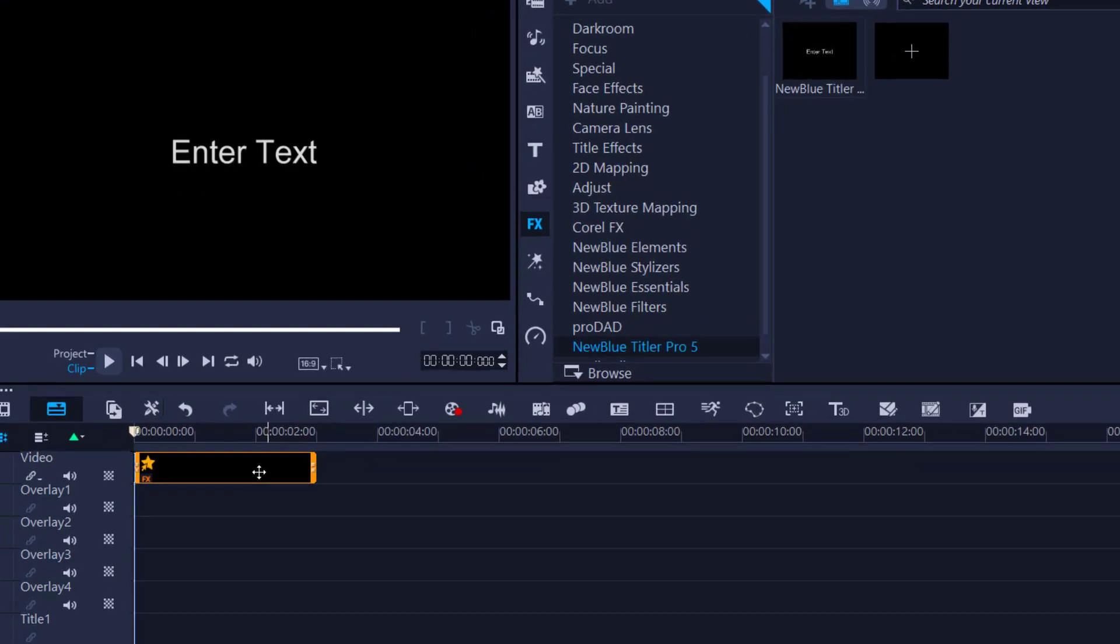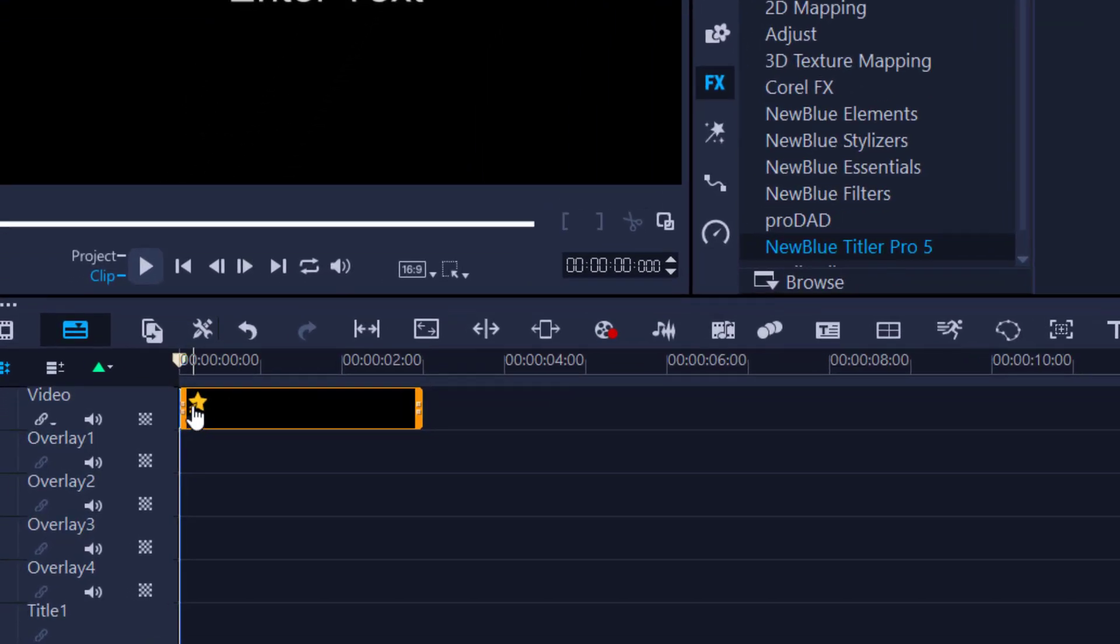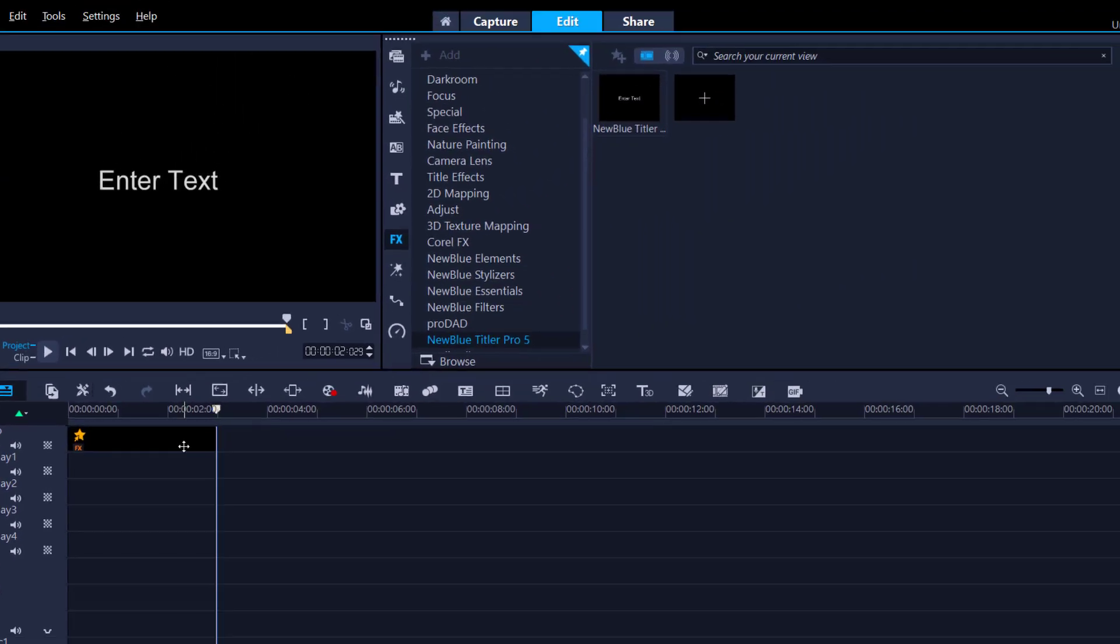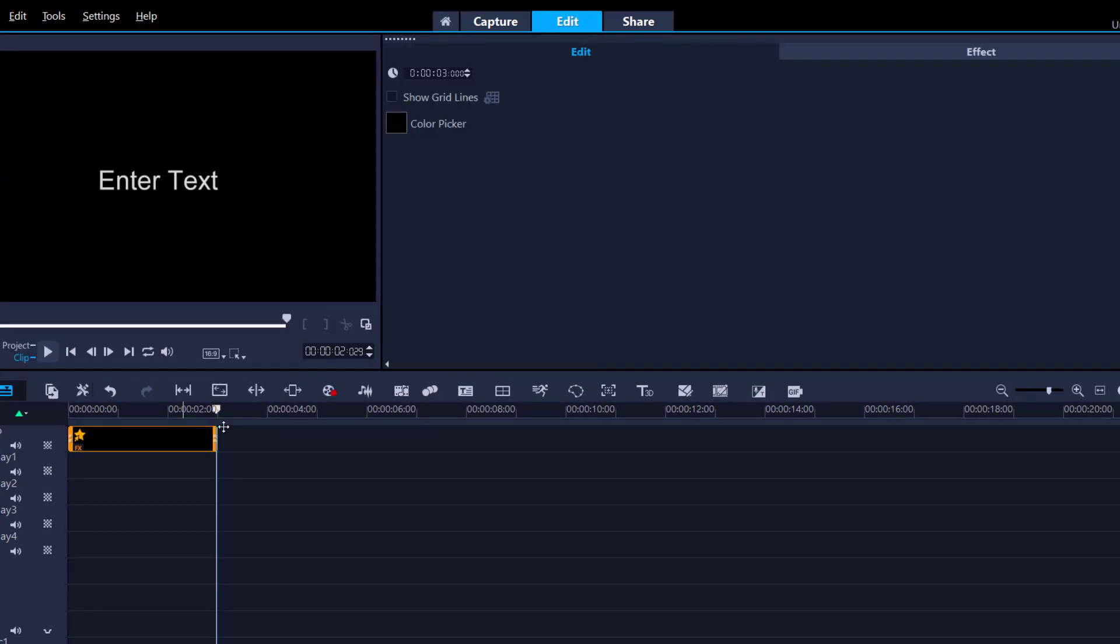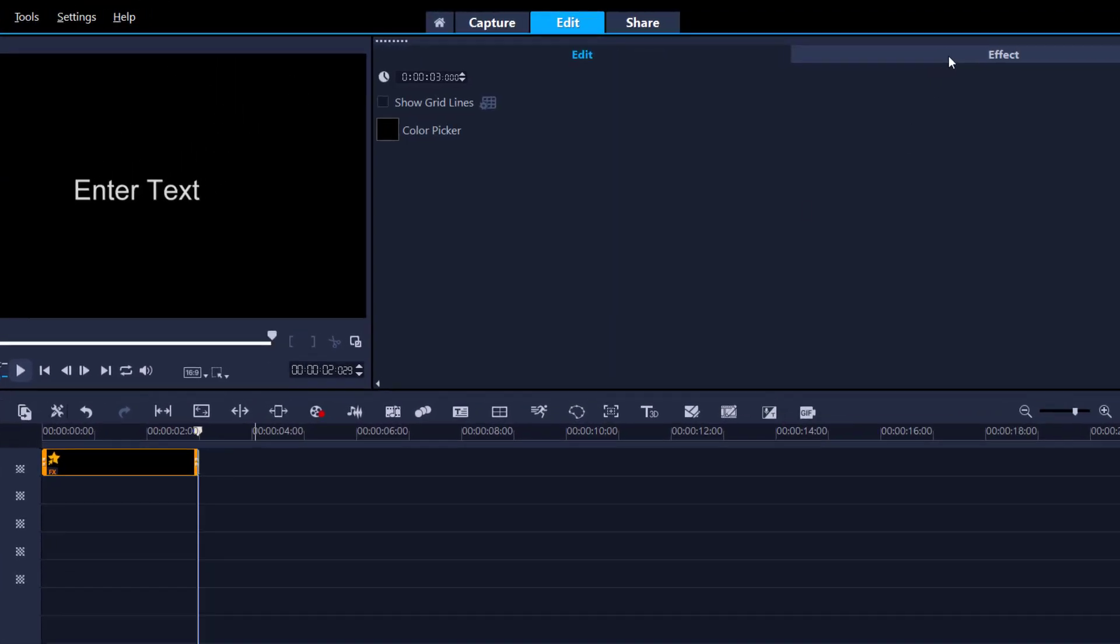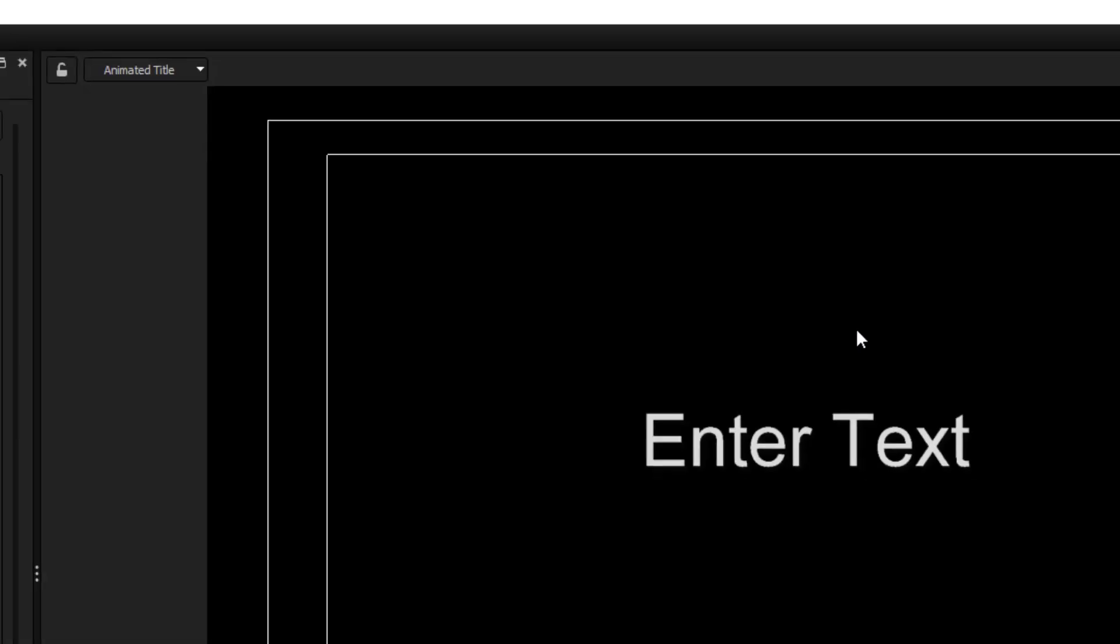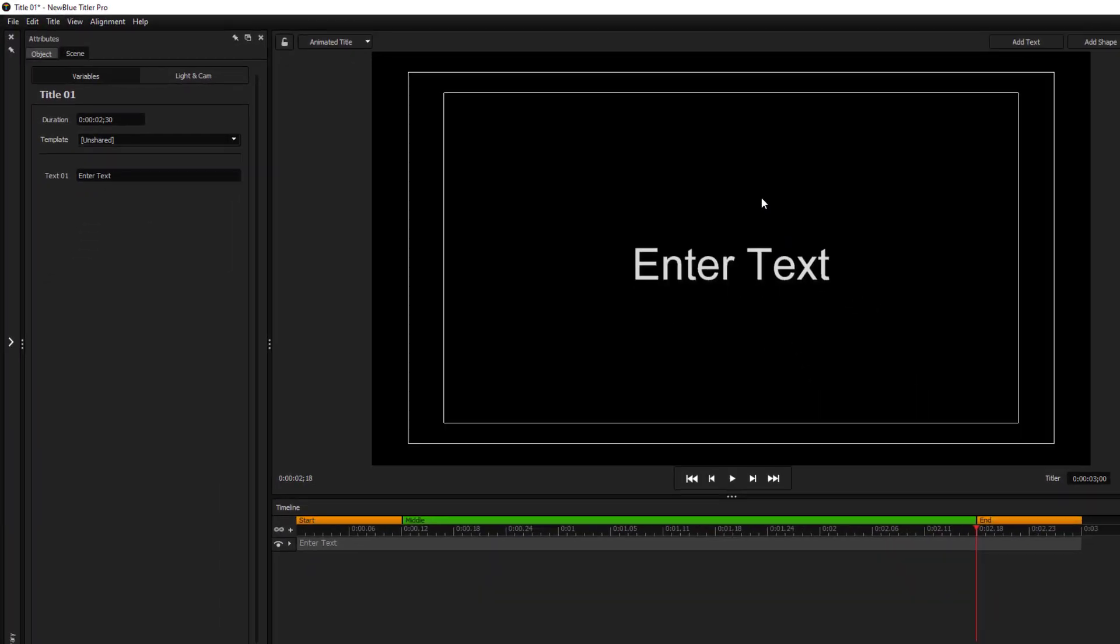There's two ways we can access this. We can use the star option, left-click, filter, New Blue Titler Pro, or simply double-click, effects tabs, and customize filter here. And voila, you are now in the main interface.